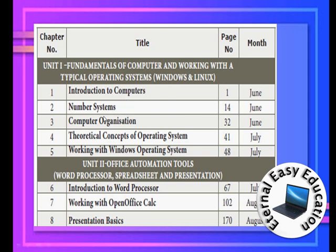The second chapter is Number System. It involves addition and subtraction — it is not like algebraic problems. It's just addition and subtraction, nothing more than that. The second chapter is easy to understand. After that, the third chapter is Computer Organization, which is a continuation of the first chapter.